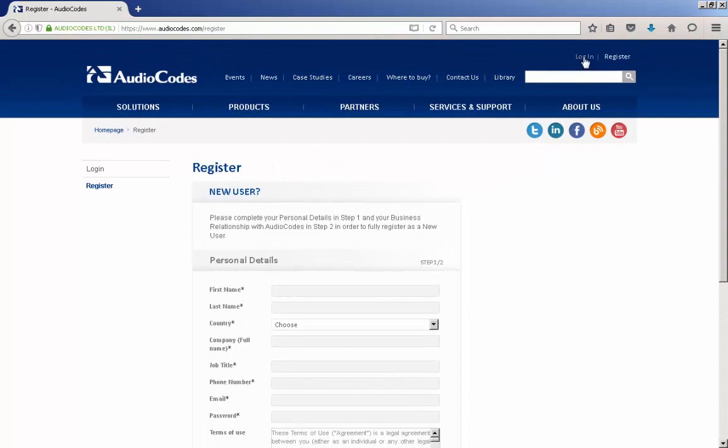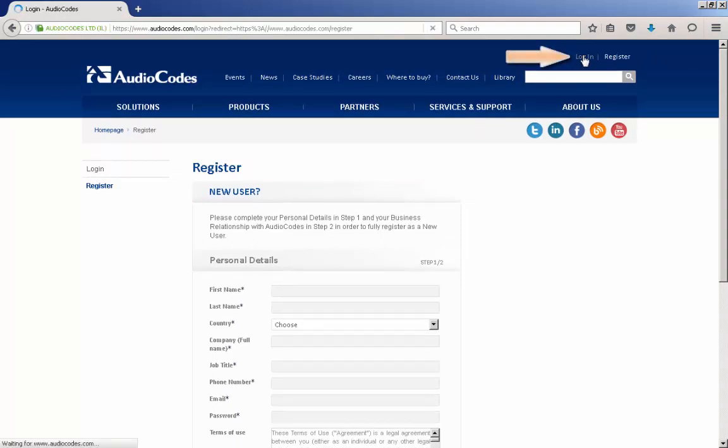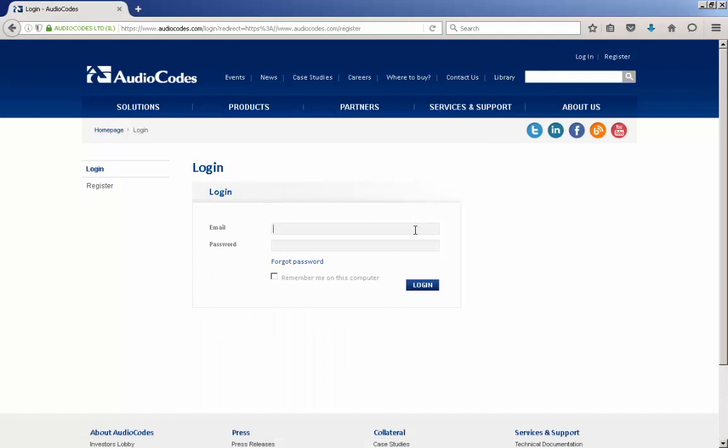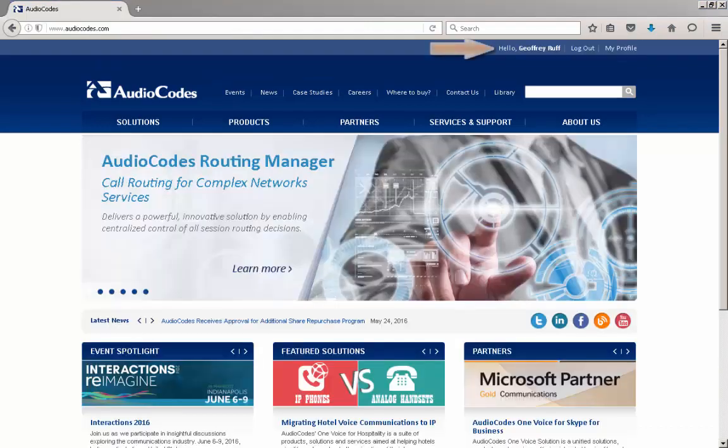Once you receive via email that your account has been enabled, you can log in to the web page. Note that once logged in, your name will appear at the top of the web page.